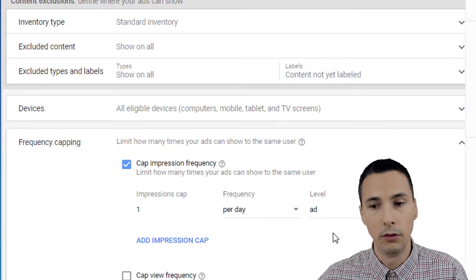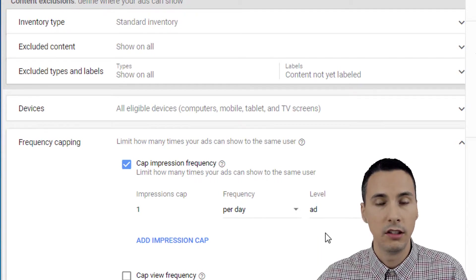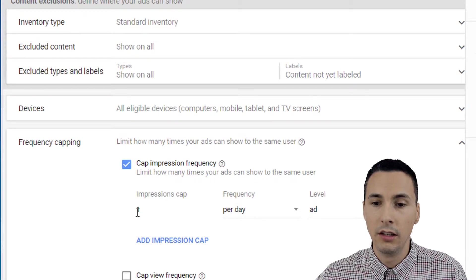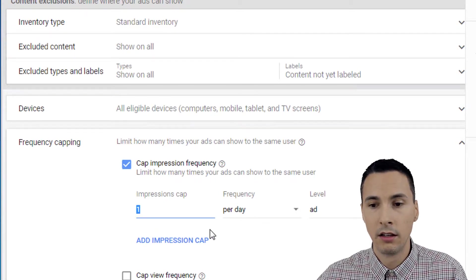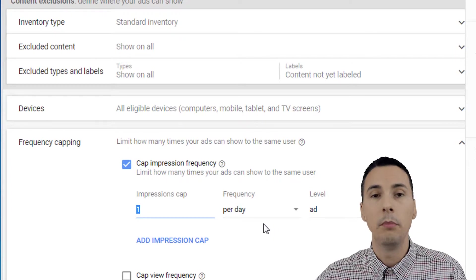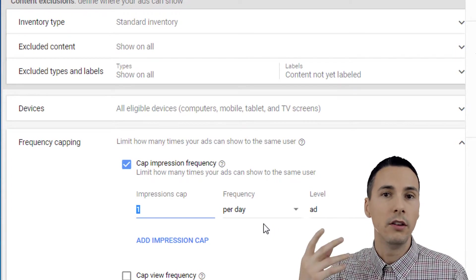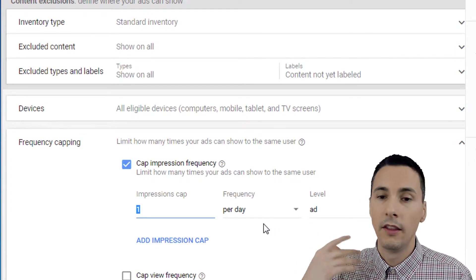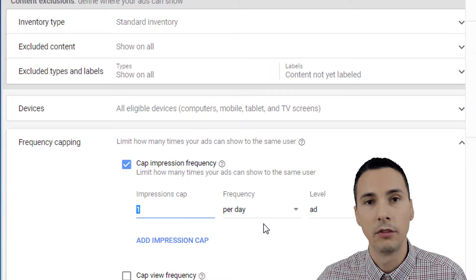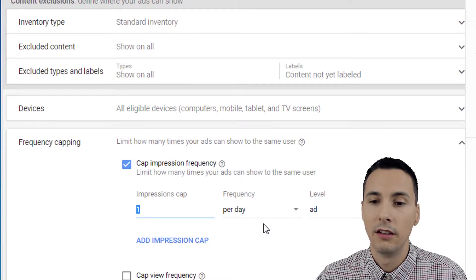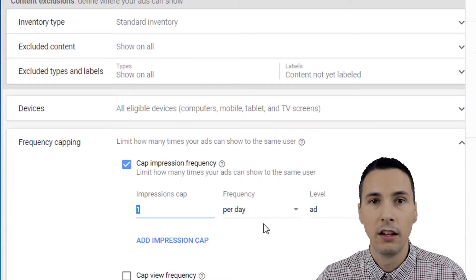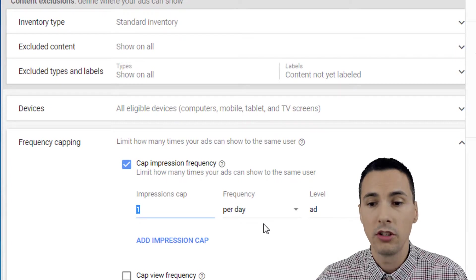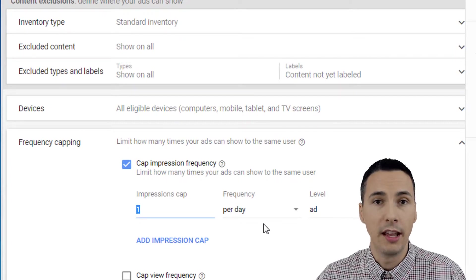At the ad level. So that means that a single person is going to see a unique ad per day. They possibly could. This isn't guaranteeing that they're going to see your ad this many times. But this caps each ad to only show one impression to a user per day.